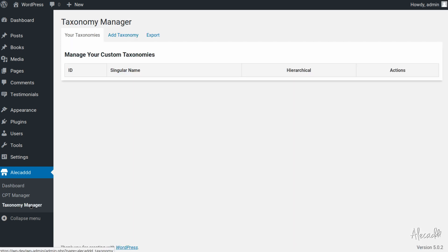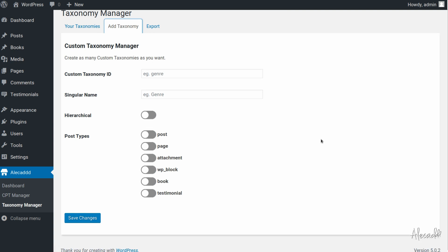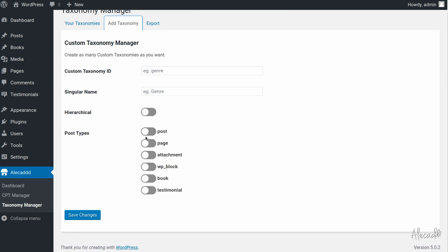So if we give it a try, first in the taxonomy manager, because we're listing automatically all the post types currently available in our system, we have this new WP block that's available in the list of post types and we're gonna get back to that just in a few minutes.